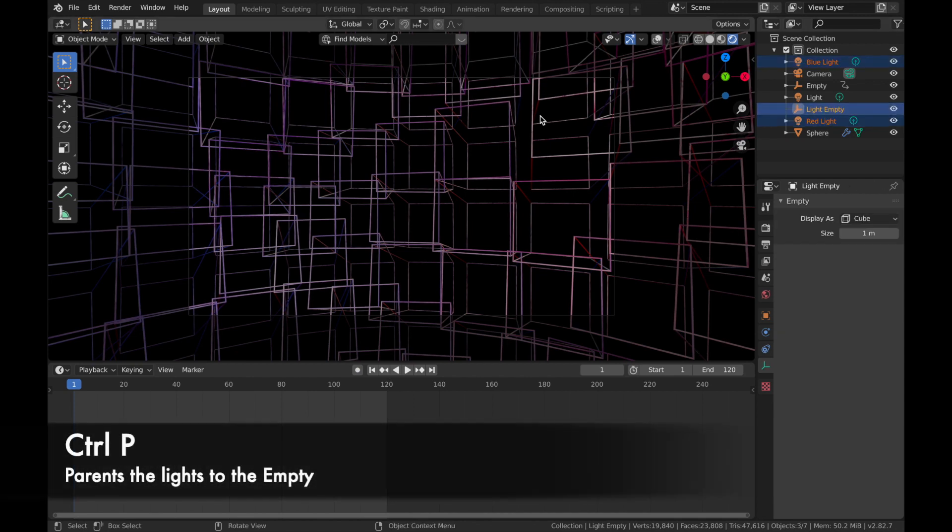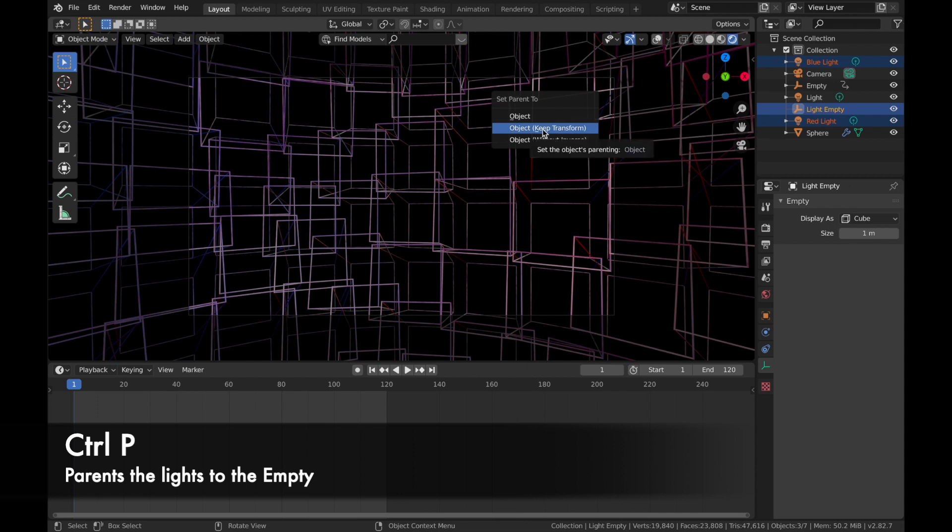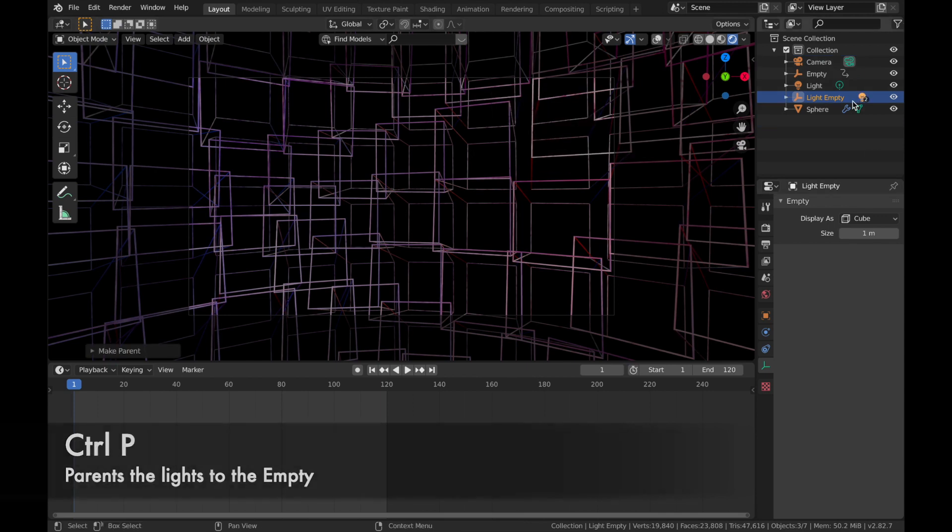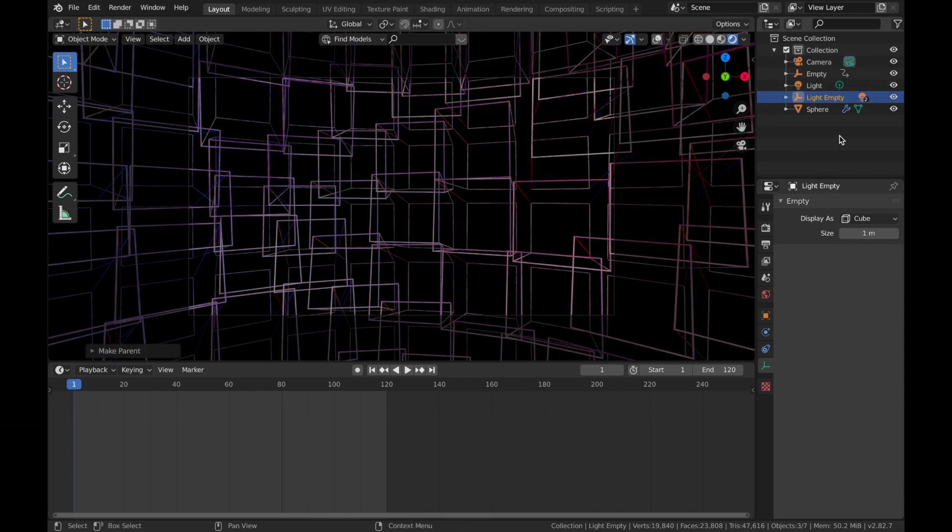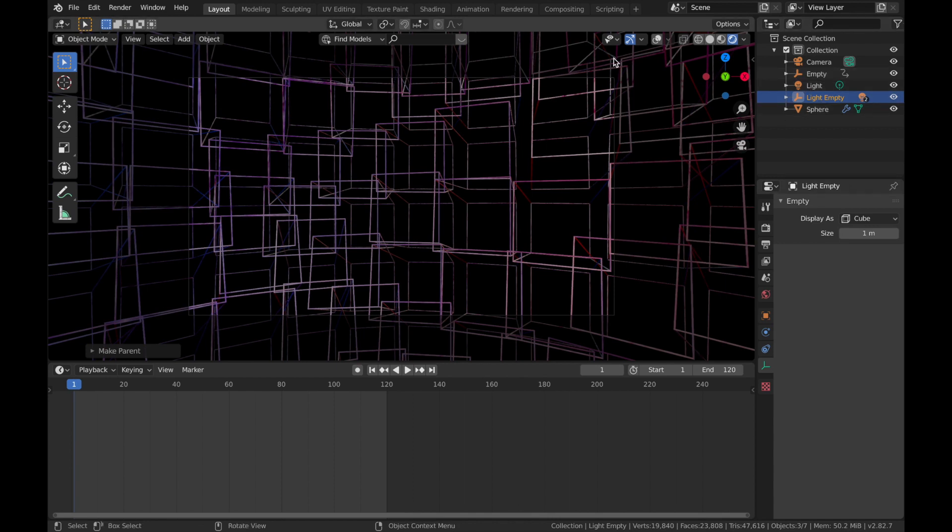And hit Control P and we're going to select object keep transform. That's going to parent these lights to the empty. So now when we rotate the empty, the lights are going to follow the path of the rotation.